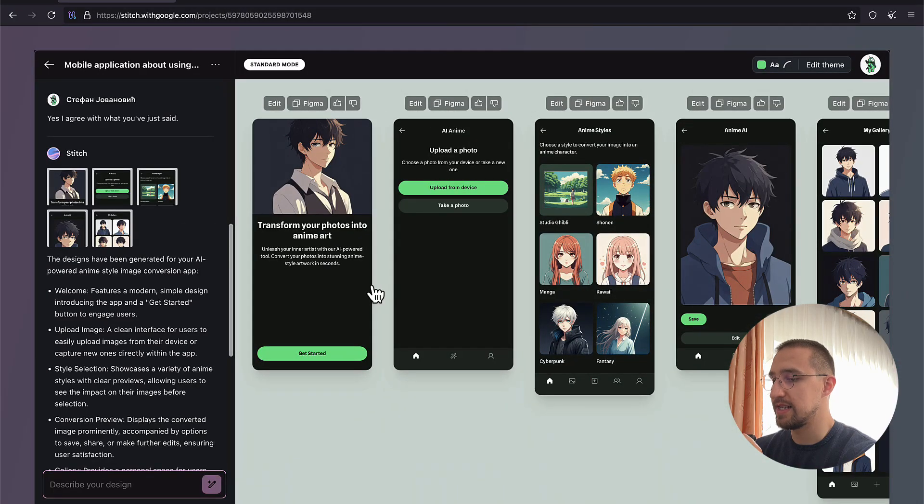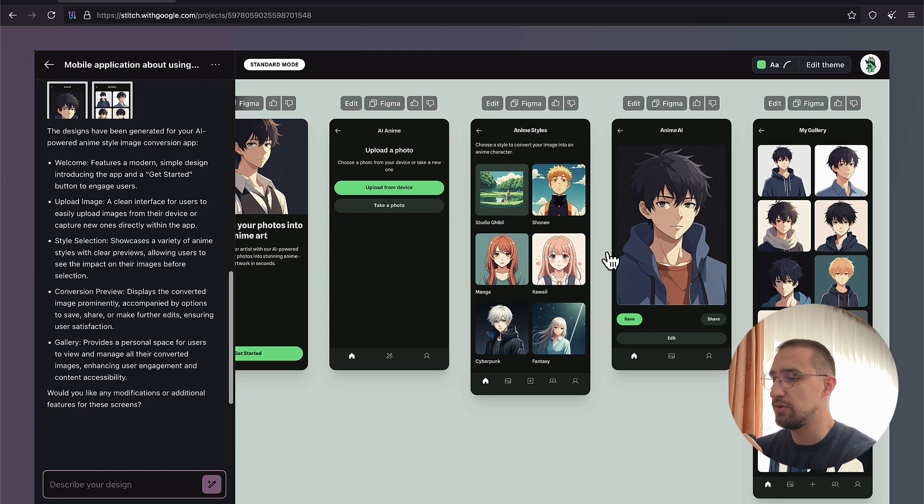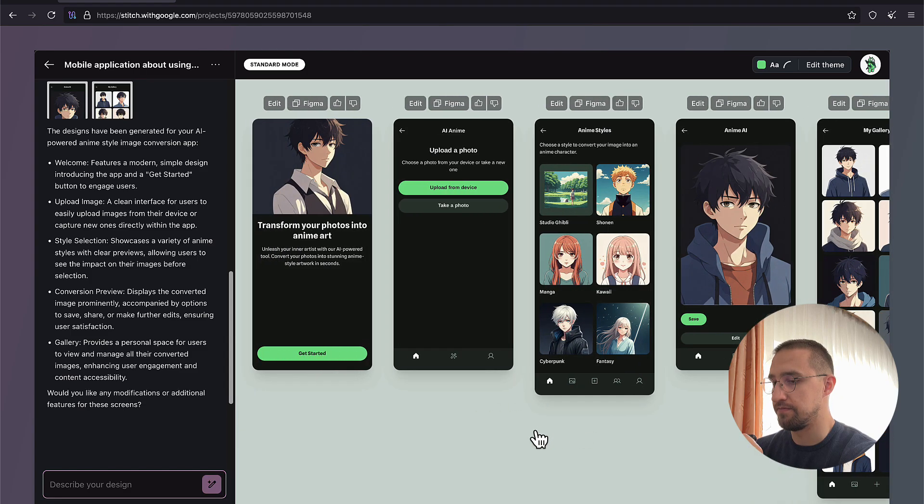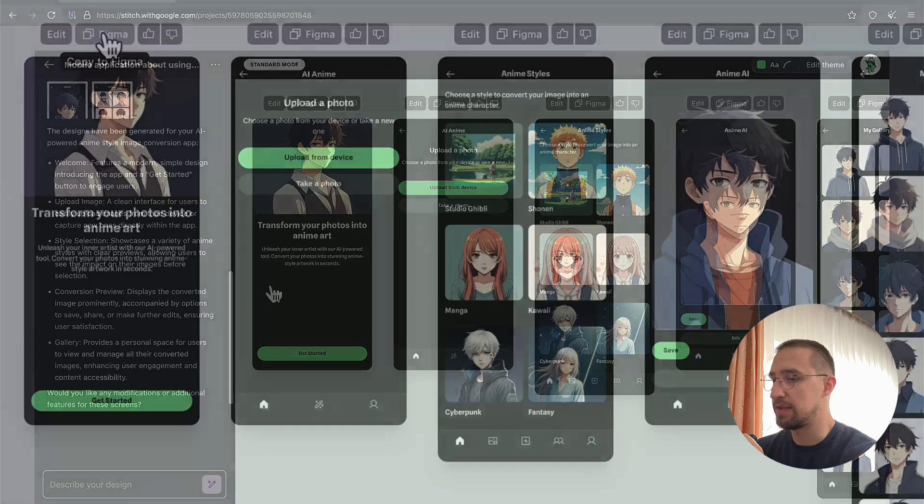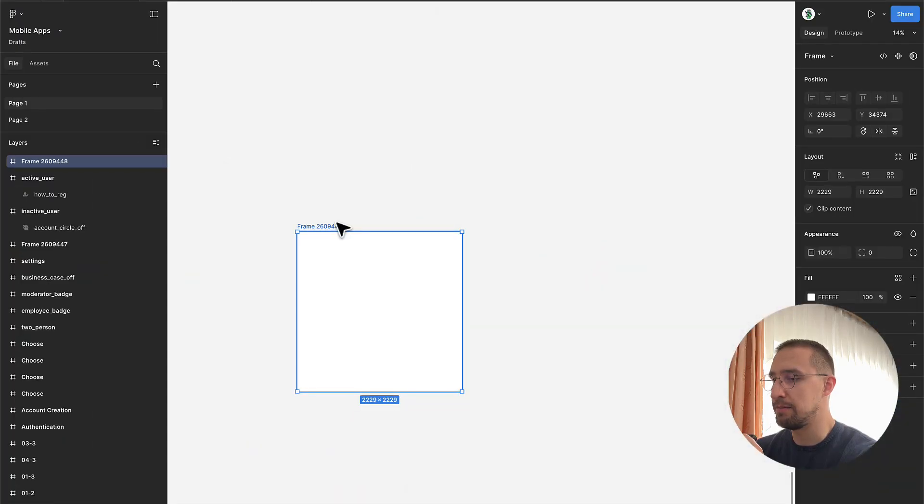Even though it's still a work in progress, I'm impressed with its potential. Because it would usually take me a few hours to get things moving in Figma from scratch. What's also good about it is that you can copy the UI design from that AI and paste it into your Figma project with one click.